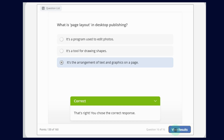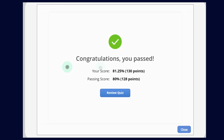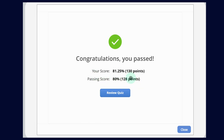Congratulations, you passed! Your score is 81.25% and our points are 130 points. The passing score is 80% and 128 points. We didn't get a full number because time ran out and for some questions the correct answer wasn't clicked in time. Now we can see our paper.